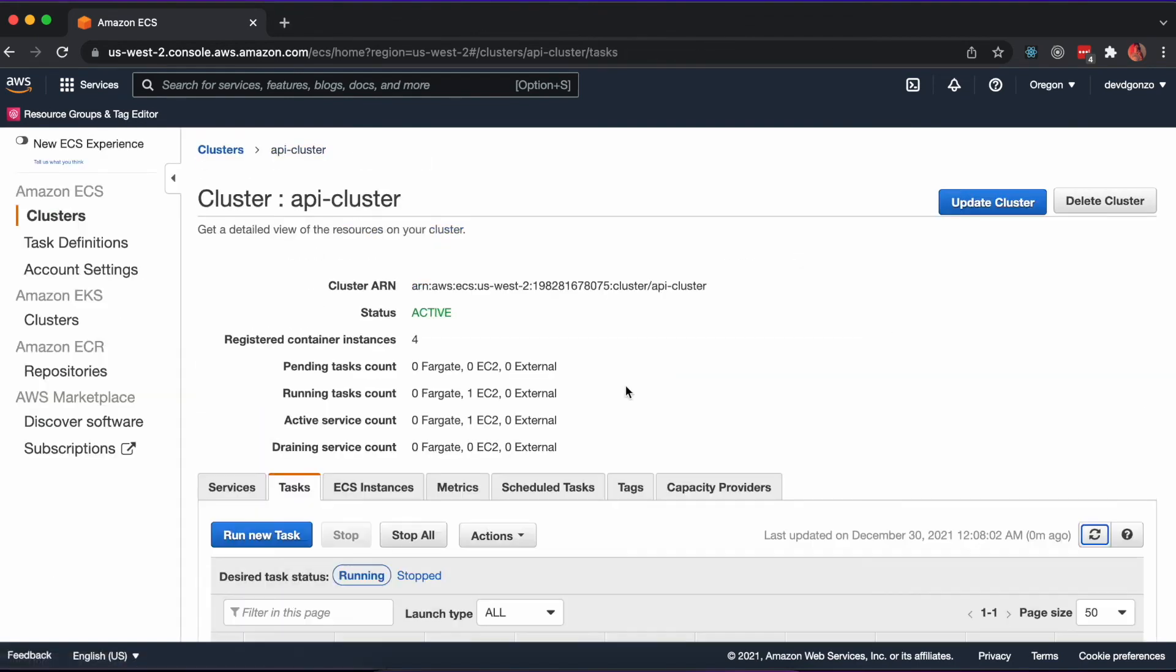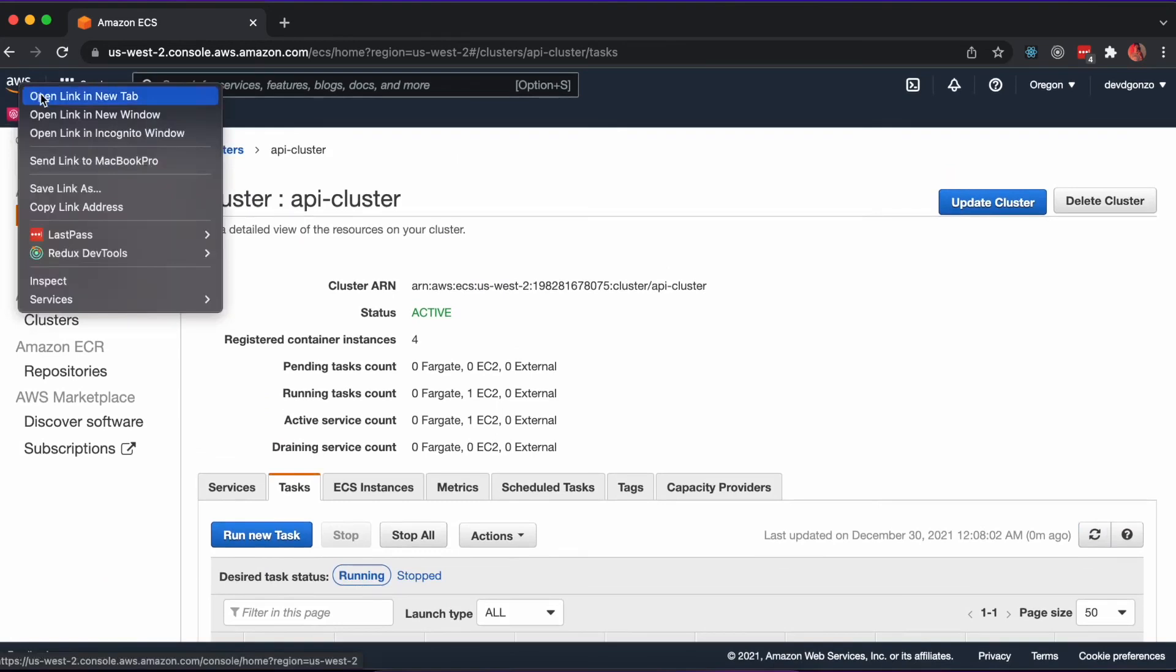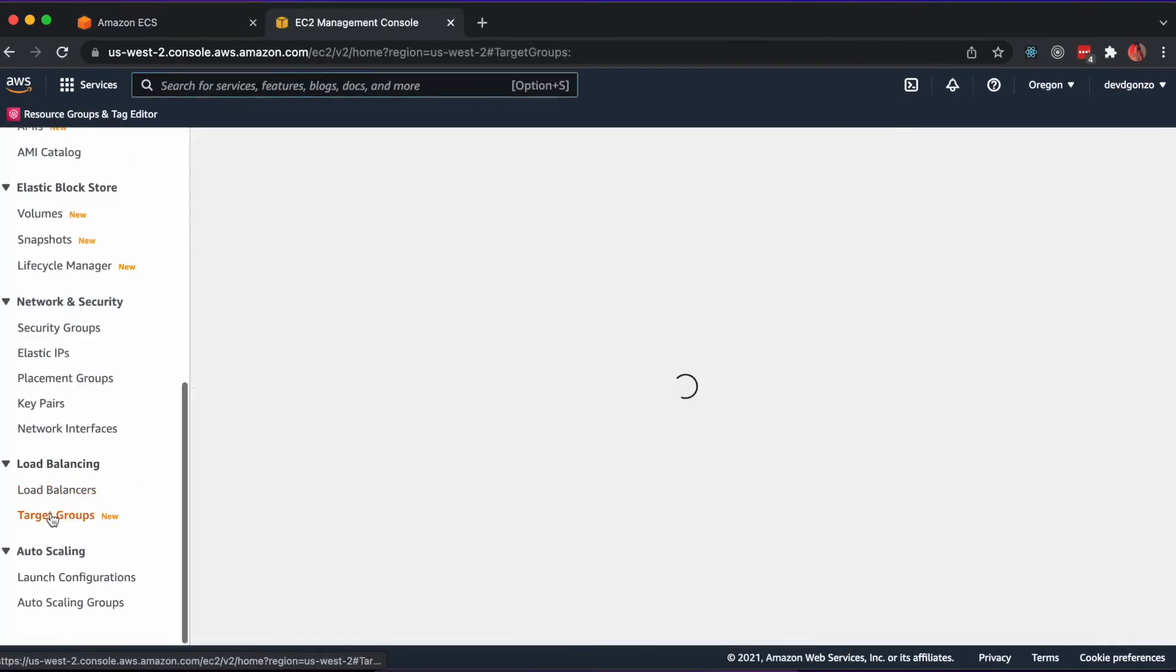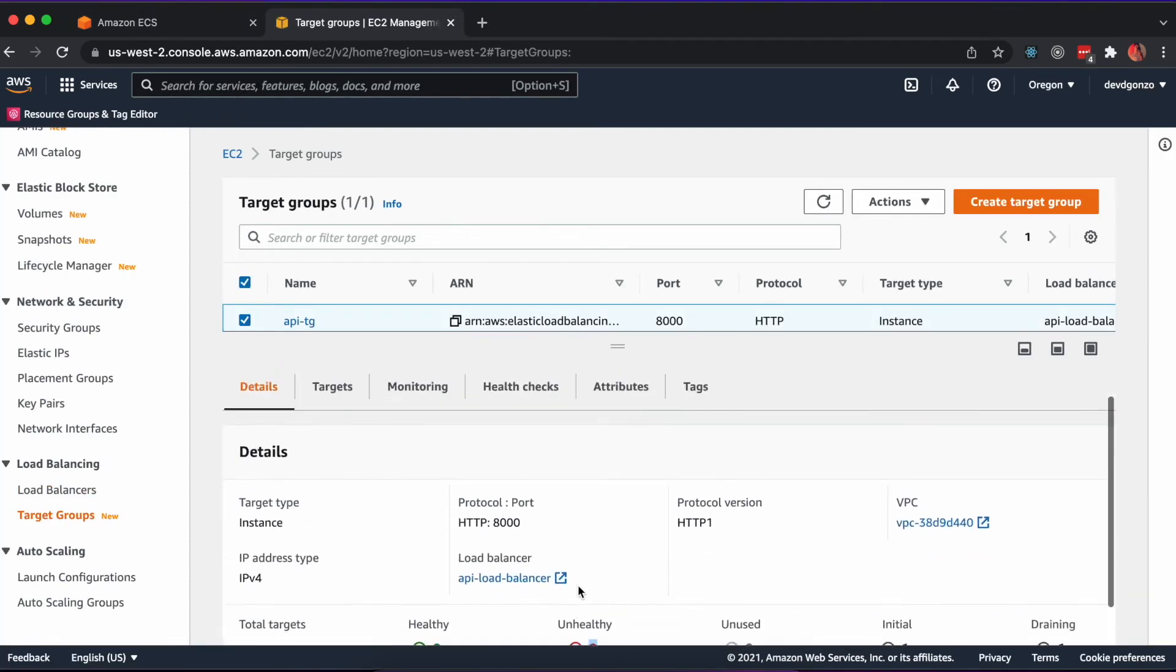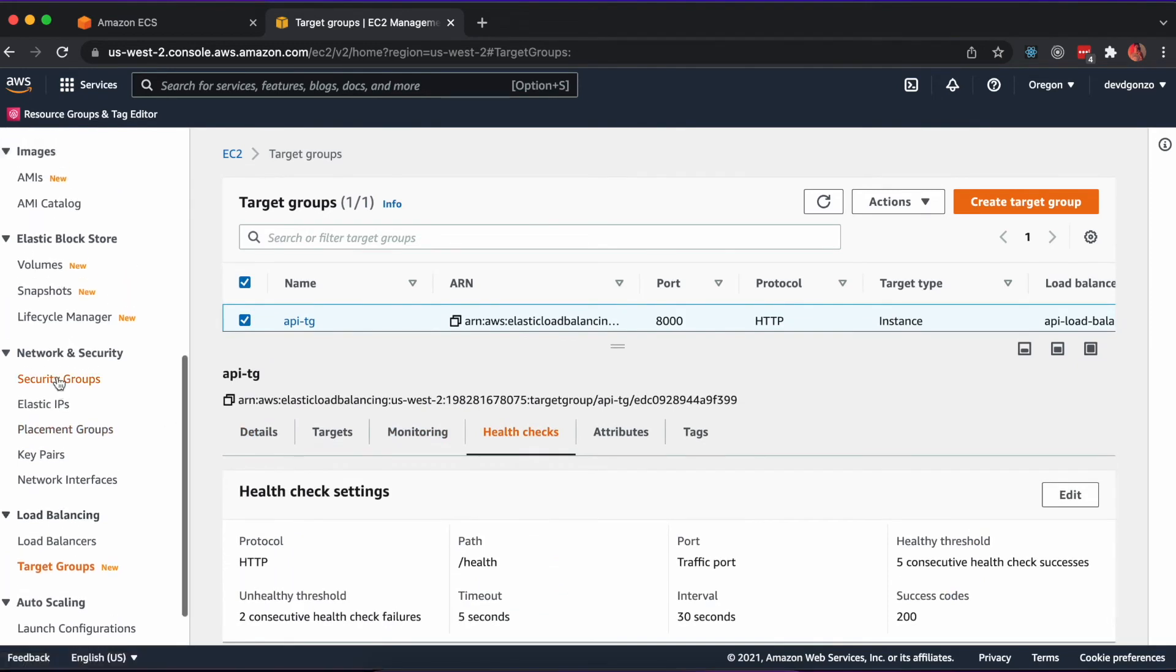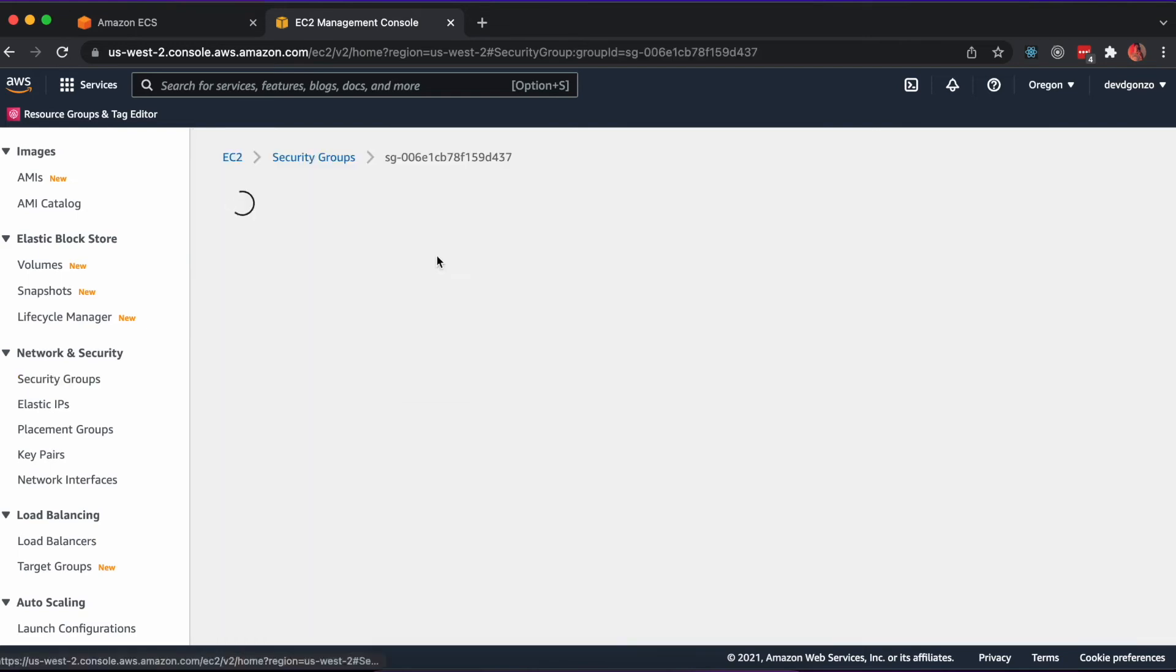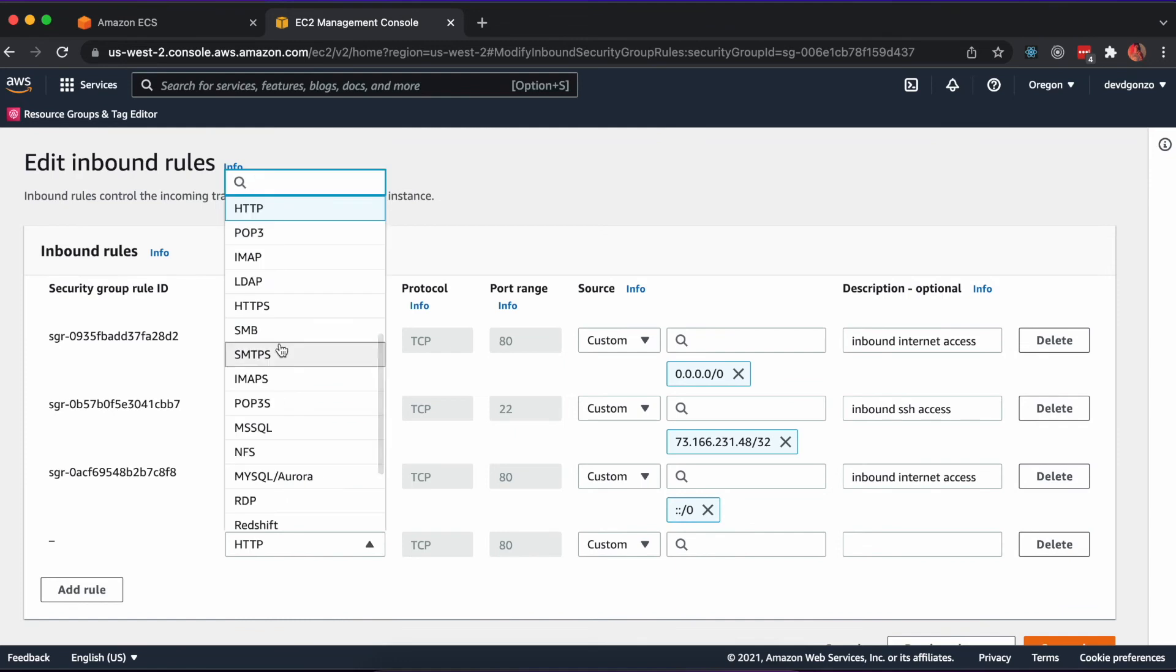Once created, we can check out the status of our container by looking at the target groups in EC2. It looks like there were some unhealthy targets. This is likely because the health check is being called from the same security group as the application load balancer. We'll need to update the security group to allow inbound access from itself. Once the targets drain and restart, they should be healthy.